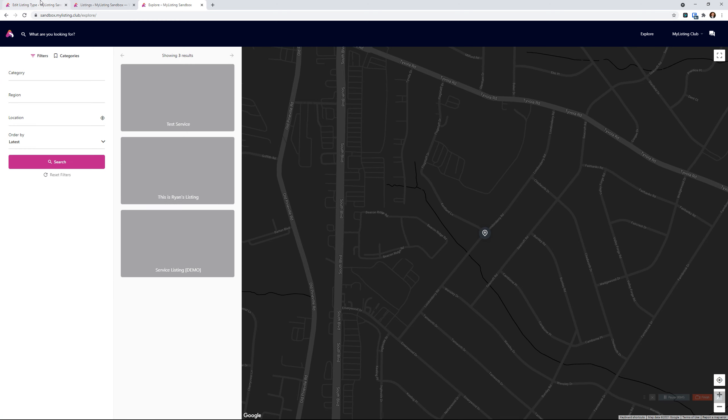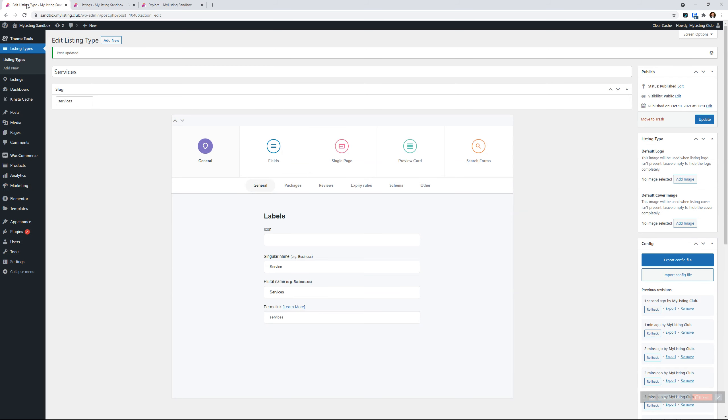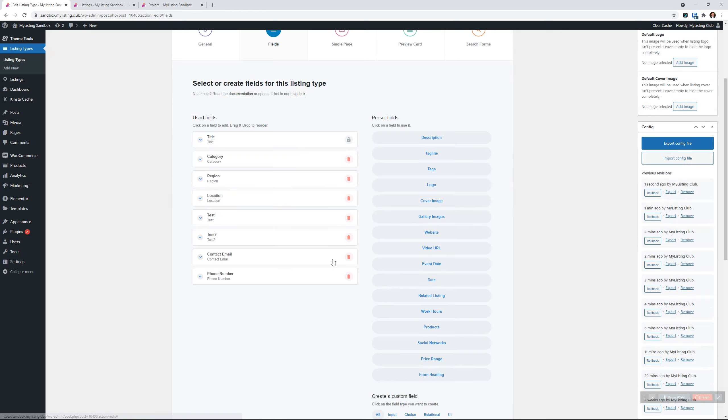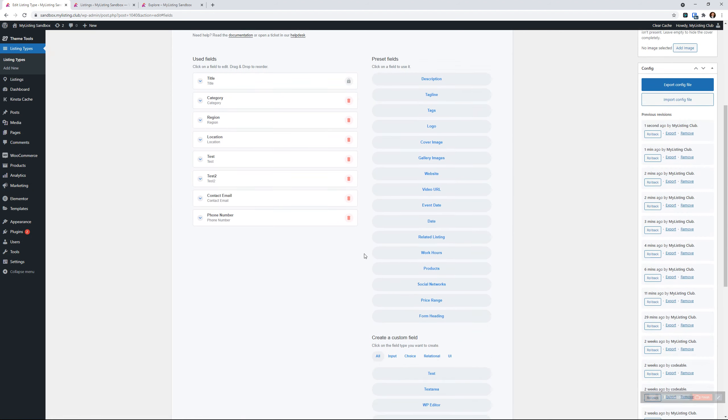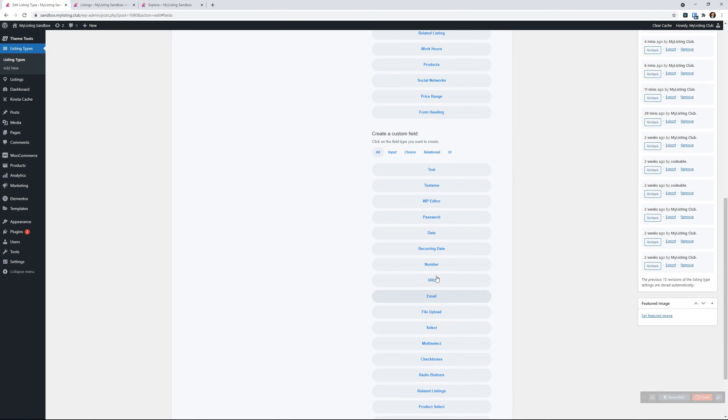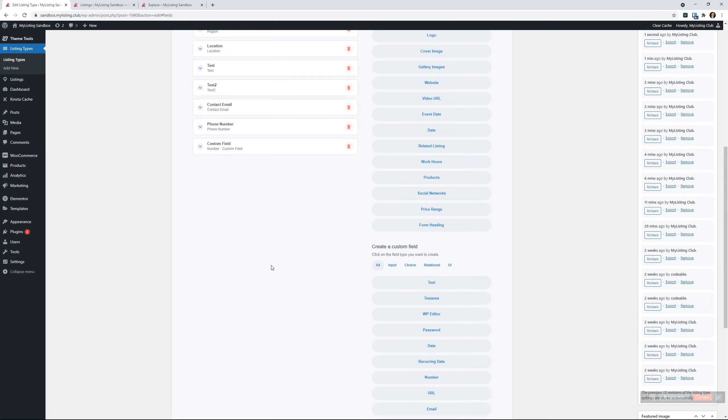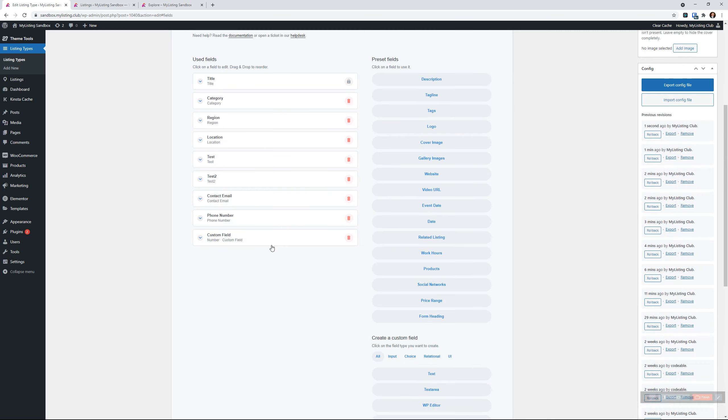Okay, so if we go and we edit our listing type, the first thing we want to do is add a field. We're going to add a custom number field. So under create a custom field here in the listing type, and we look for number. Let me just click on that to add it in there.